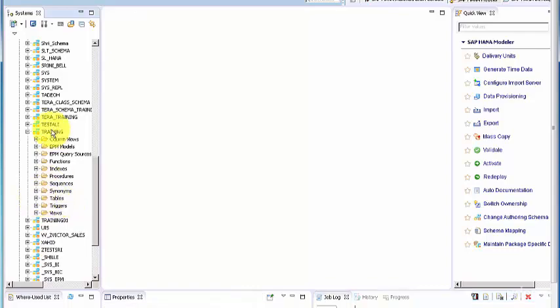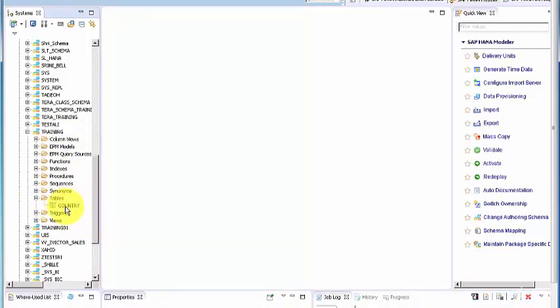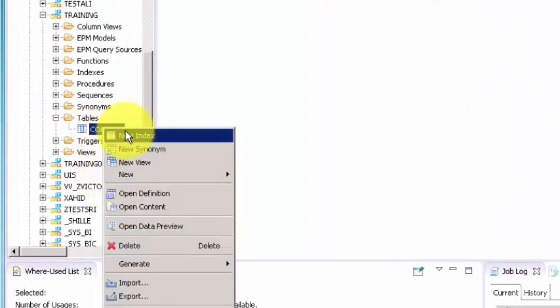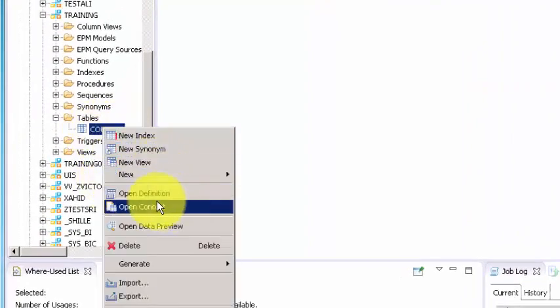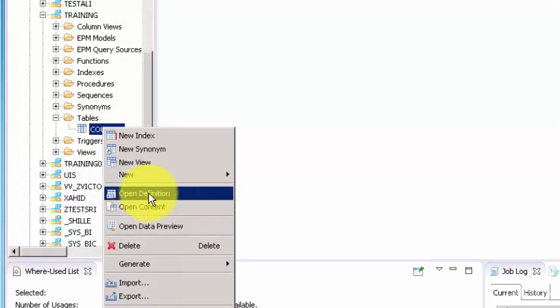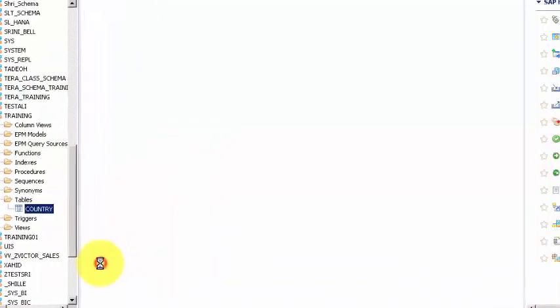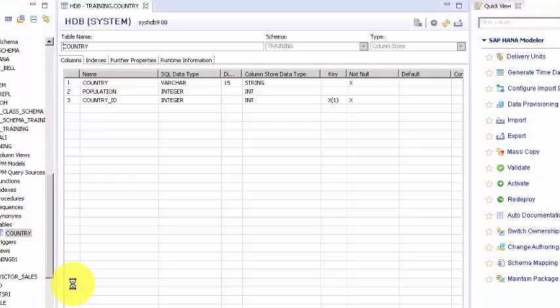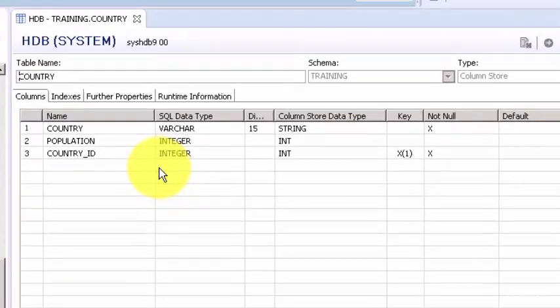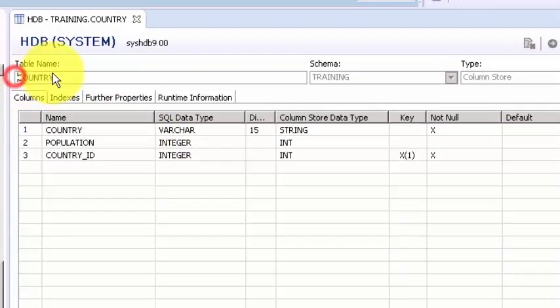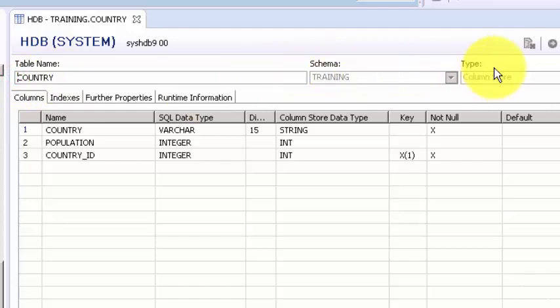There you go, it's a very handy tool tip. So this is our table which has been created inside tables of the training schema. If you want to check the metadata you can simply right click on it and say open definition.